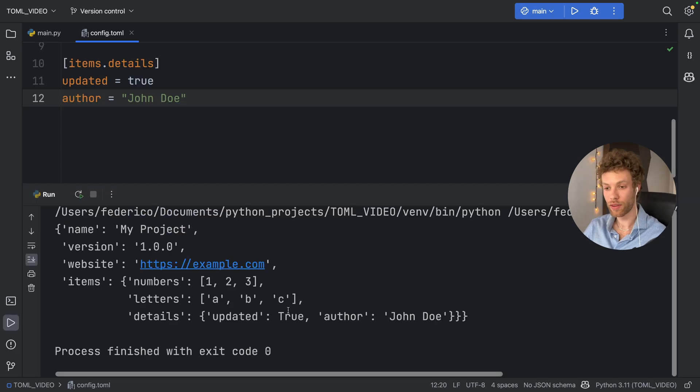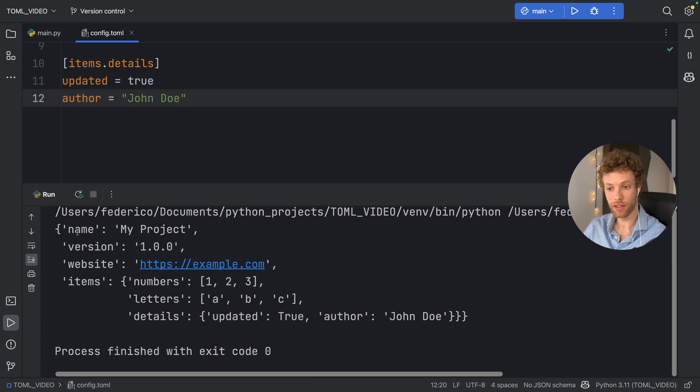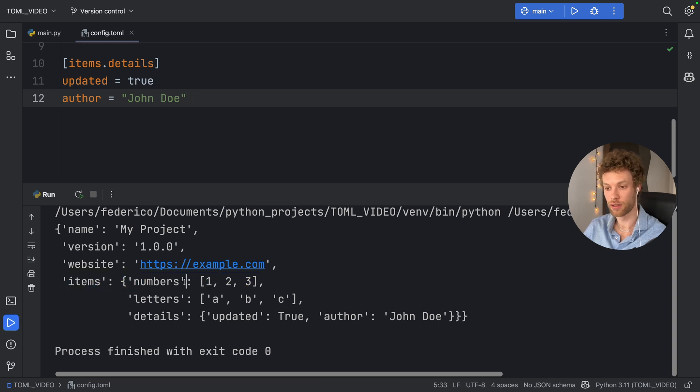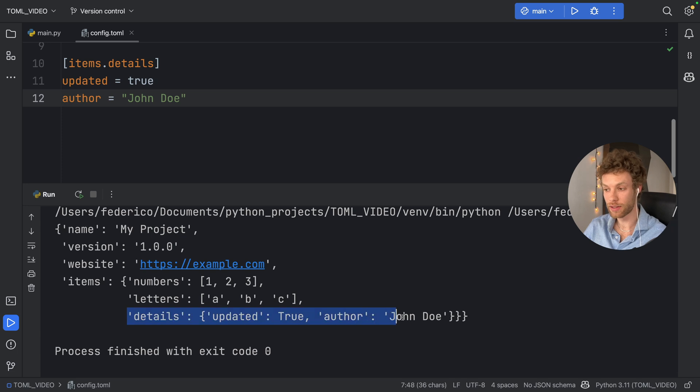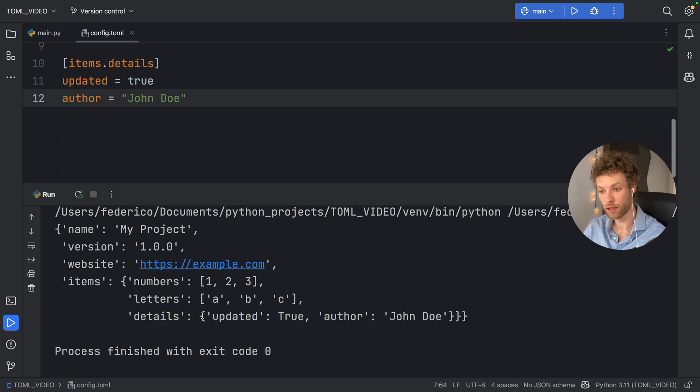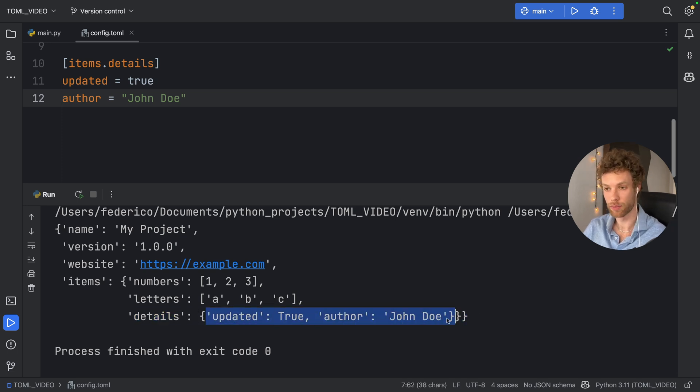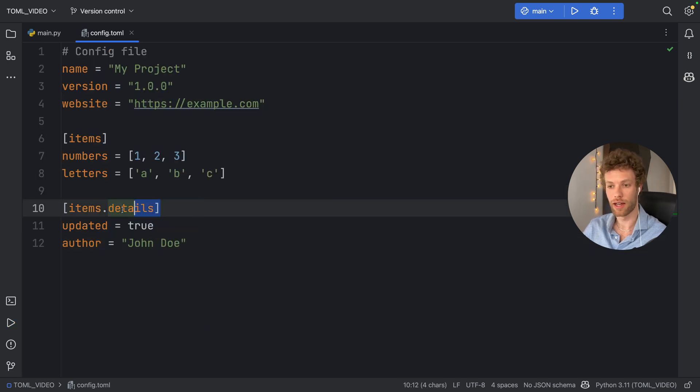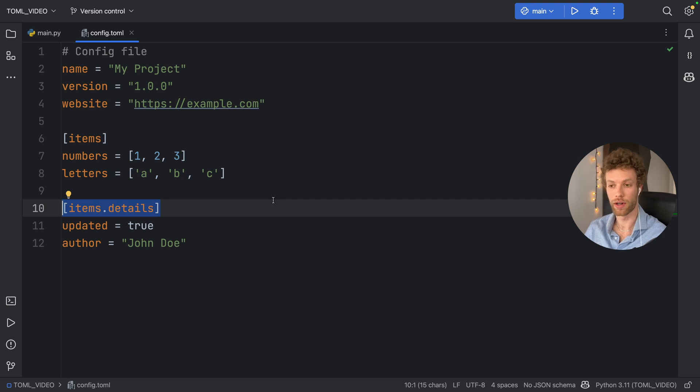But now if we run this, you'll notice in the console that inside our dictionary or our TOML file, we're going to get back first the items which has numbers and letters, and then we're going to have a subtable that contains another dictionary of these items over here. So a simple way to look at this is that these are sections of our configuration file.